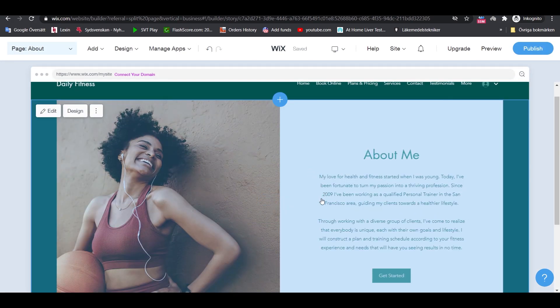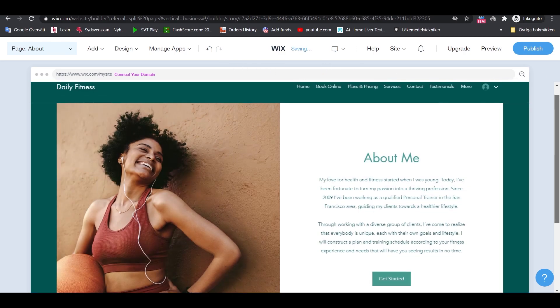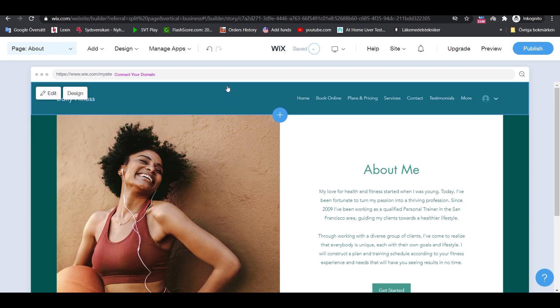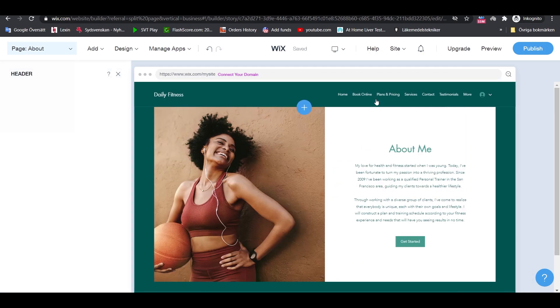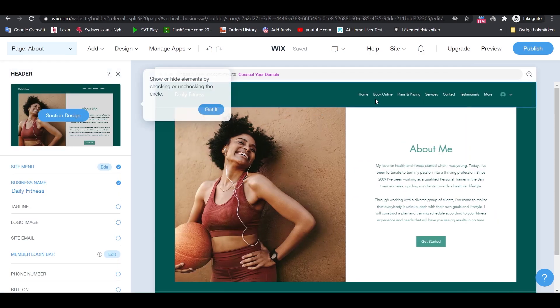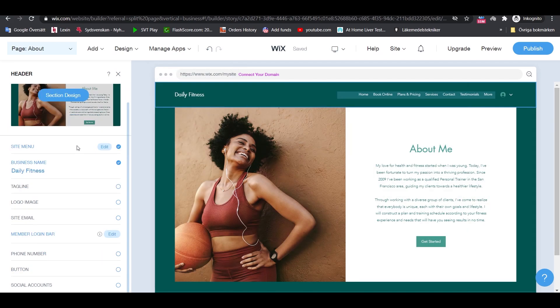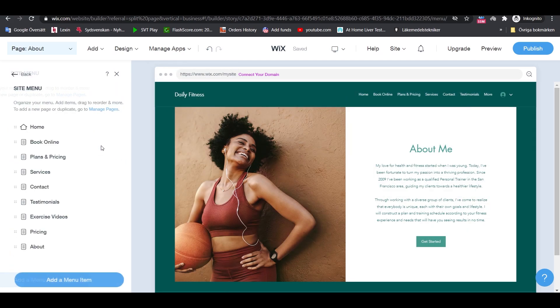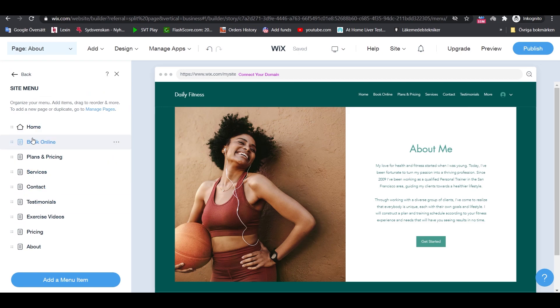By default, each new page you create is going to be added to the main menu of your site automatically. If you want to change the order in which the pages appear in the menu, click on your site's header. And then on the edit button next to the menu, you'll be able to drag and drop pages to reorder them.